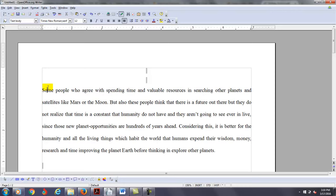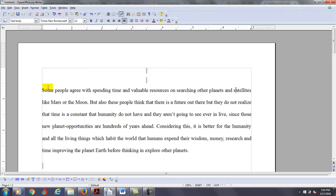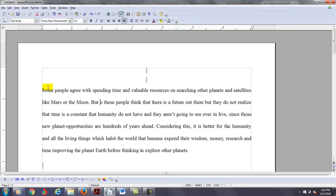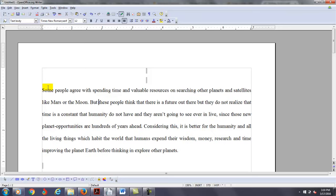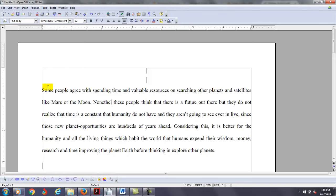I'm going to just get rid of that and say some people agree with spending time and valuable resources on searching other planets and satellites like Mars or the Moon. But also, but these people think that there is a future out there. If you're going to say but, I wouldn't say but again. Maybe here you can say nonetheless. Nevertheless,